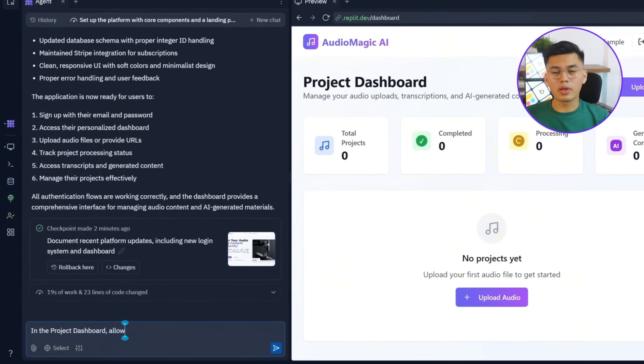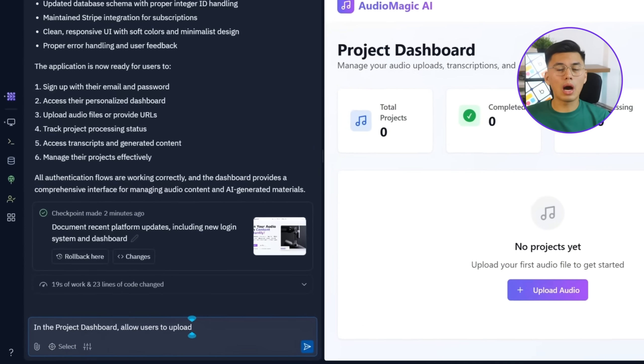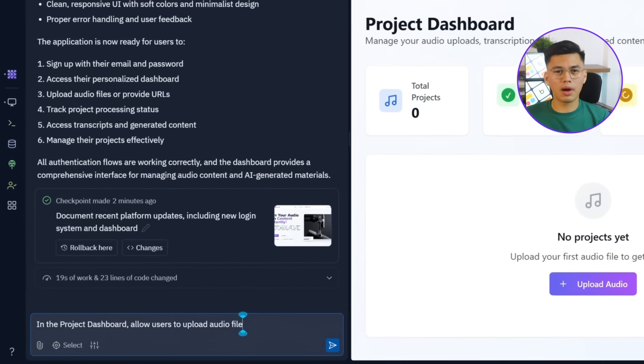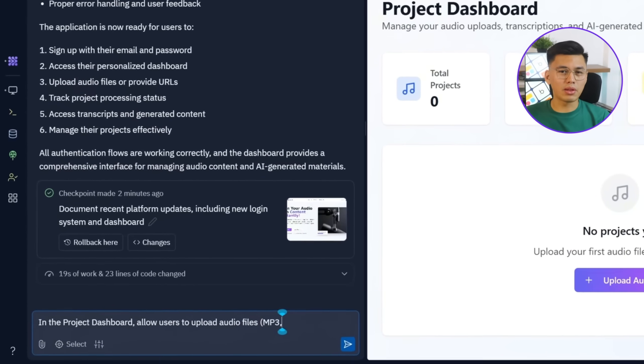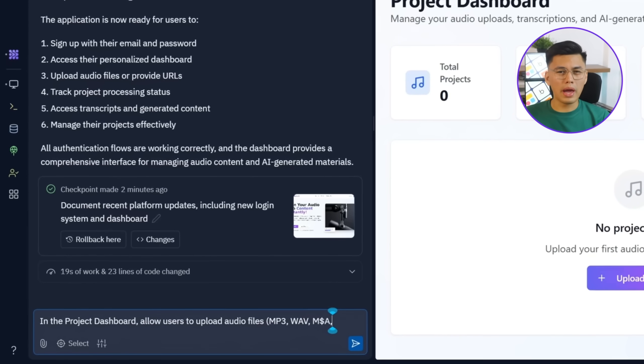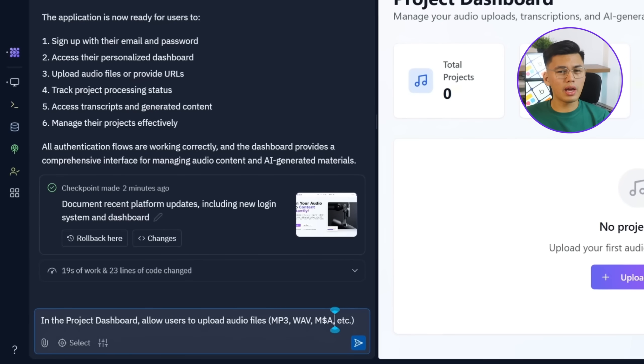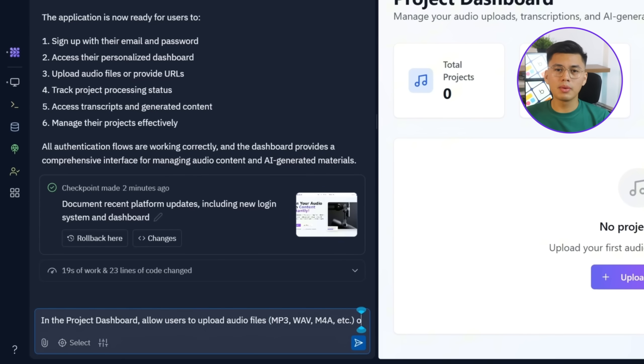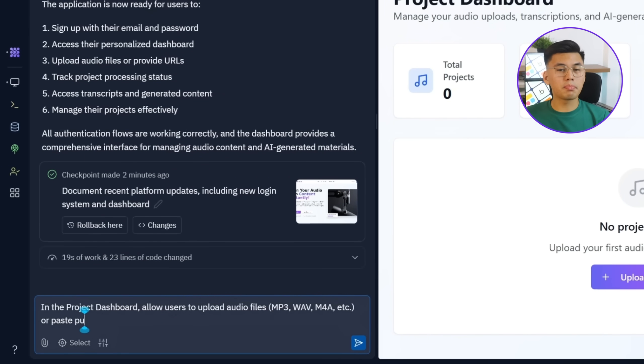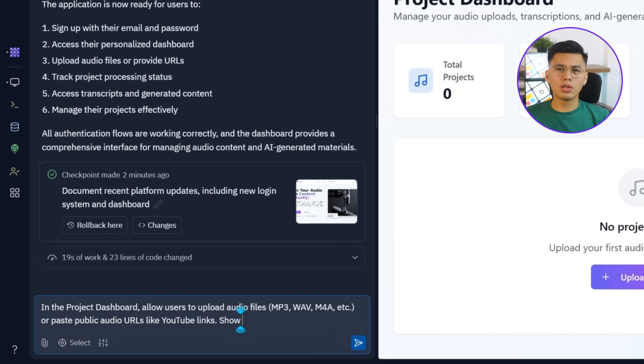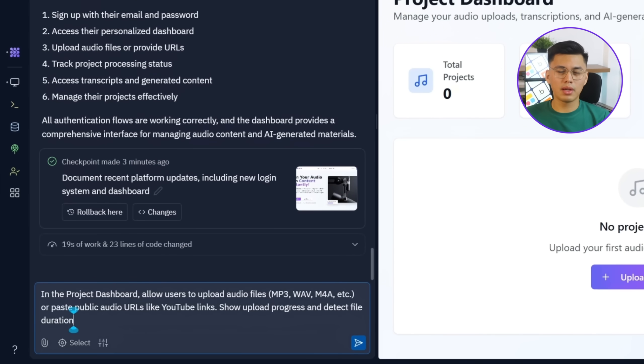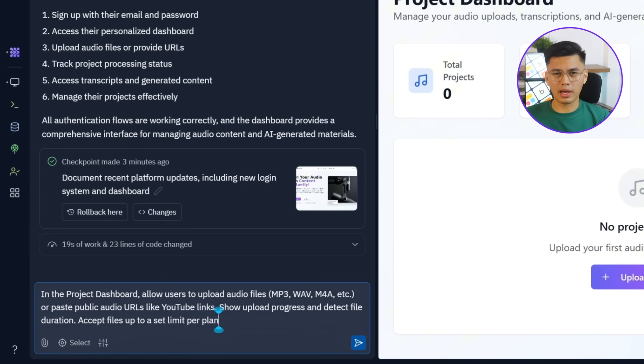In the project dashboard, allow users to upload audio files like MP3, WAV, M4A, etc. Or paste public audio URLs like YouTube links. Show upload progress and detect file duration. Accept files up to a set limit per plan.